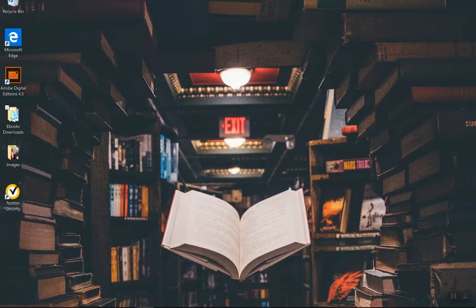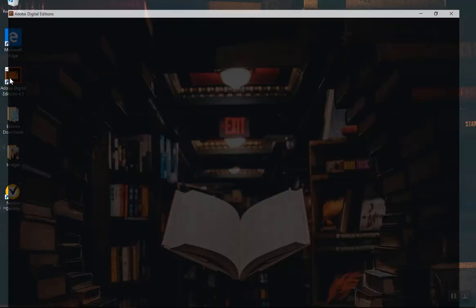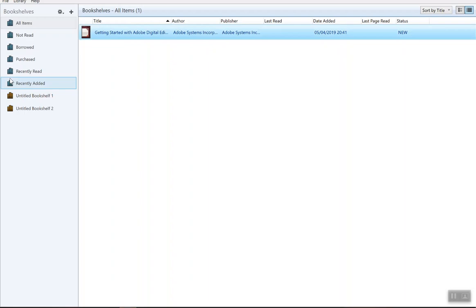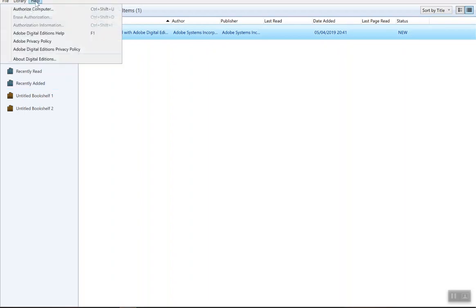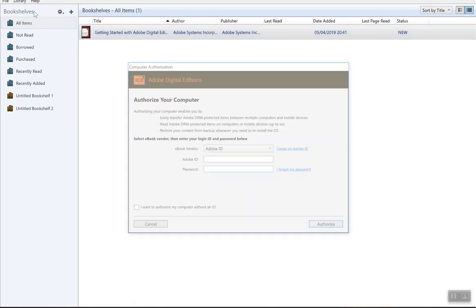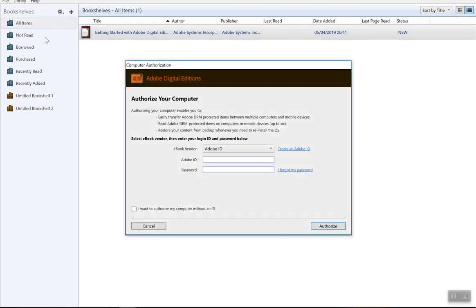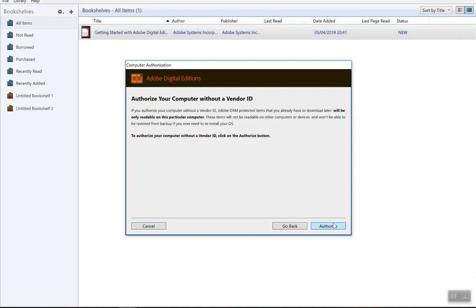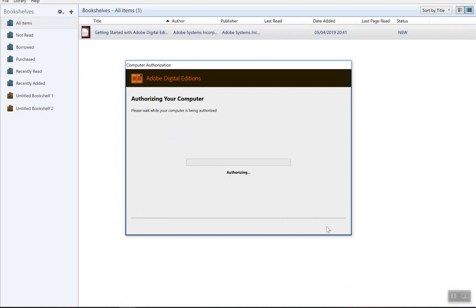Once you have that done, if you go back into your Adobe Digital Editions now there's a couple of things you need to do here. First of all, you have to authorize the computer. If you do have an Adobe account, you can enter it here. If not, you can continue without an ID. Just tick that button and go next and authorize it.